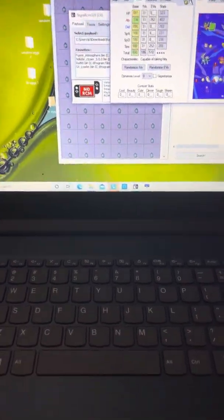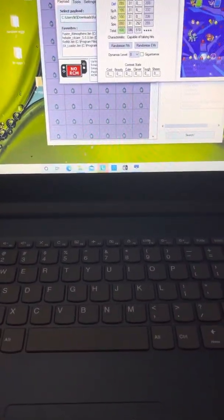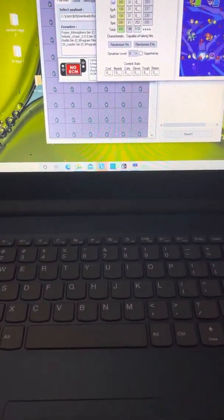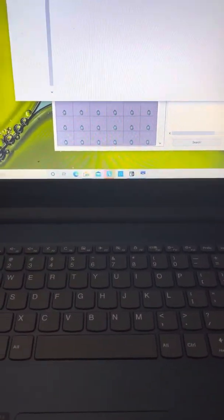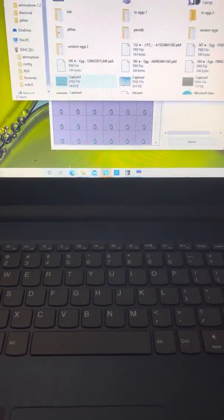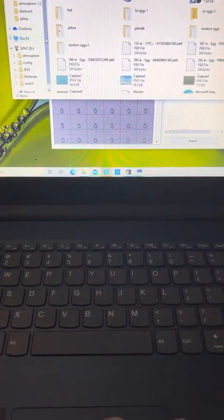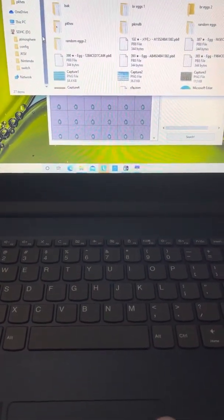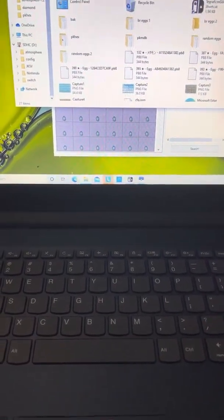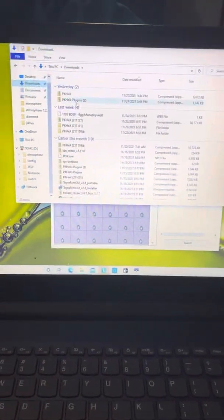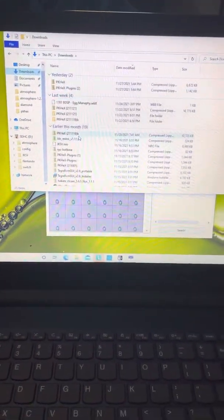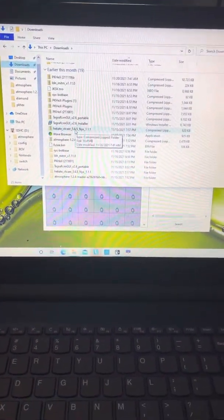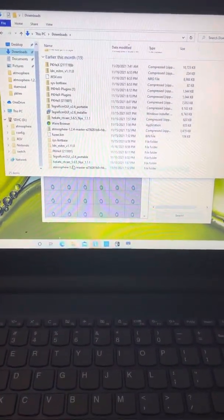Alright, so I'm gonna try to explain this. You go to those links that I sent you to download. As you can see, I already have them, so you have Atmosphere.